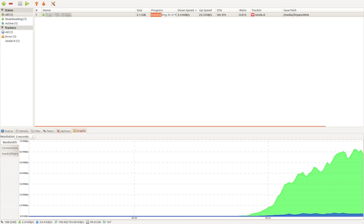Deluge has supported Magnet Links since version 1.1.0 released in January 2009.